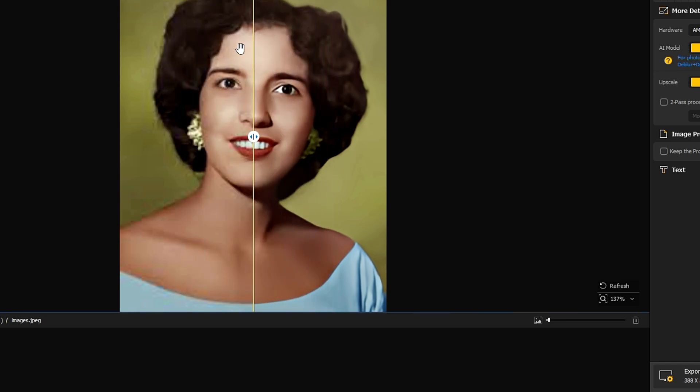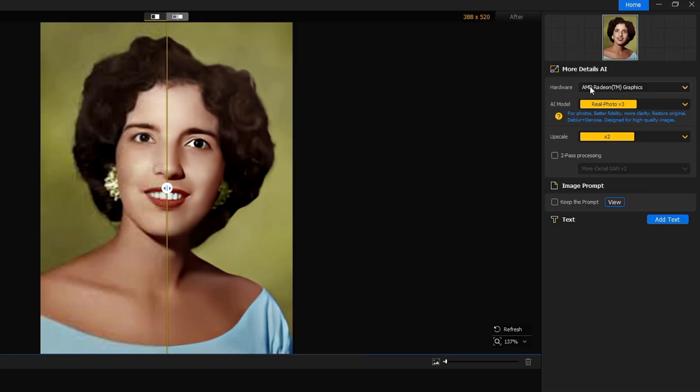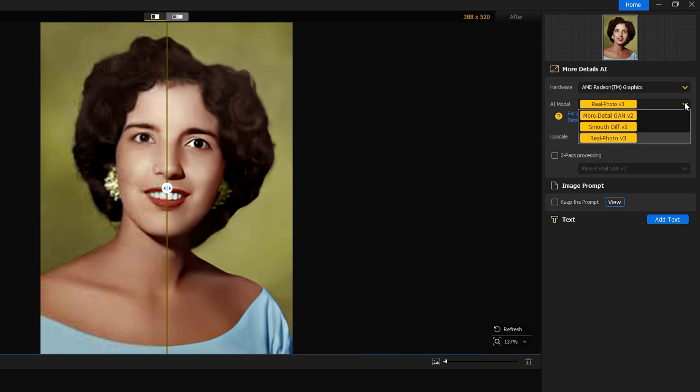Now apart from this, what else you can do? You get many other options on the right hand side. You get the AI model, and if you click on the dropdown, you get three different options. Either you can go with Real Photo, the Smooth Difference, and More Detail Gain option. So let's try all of them.